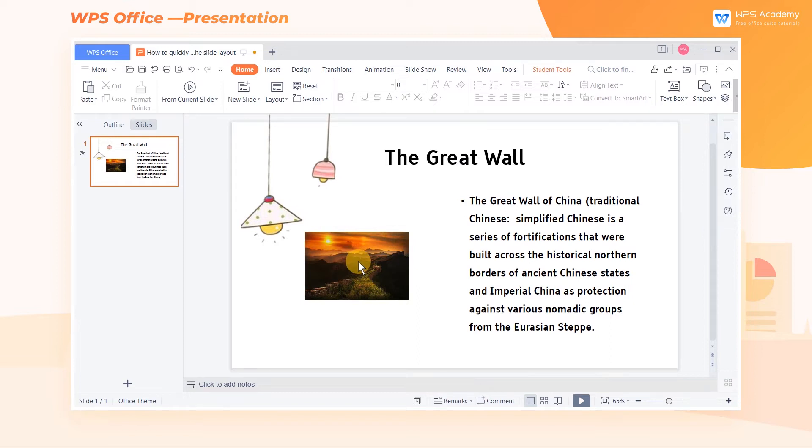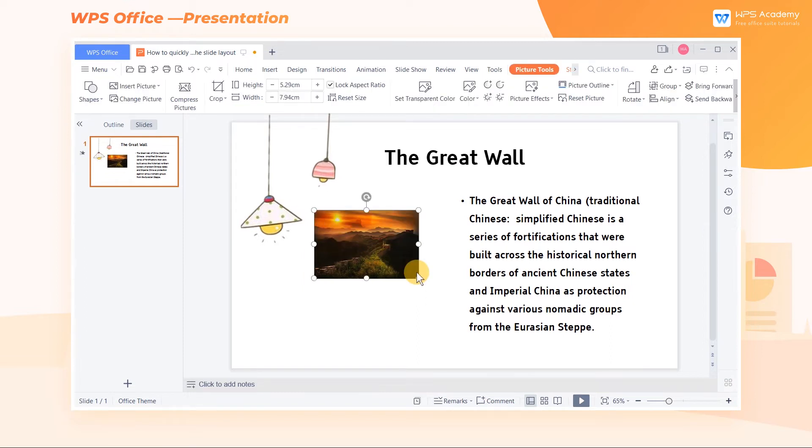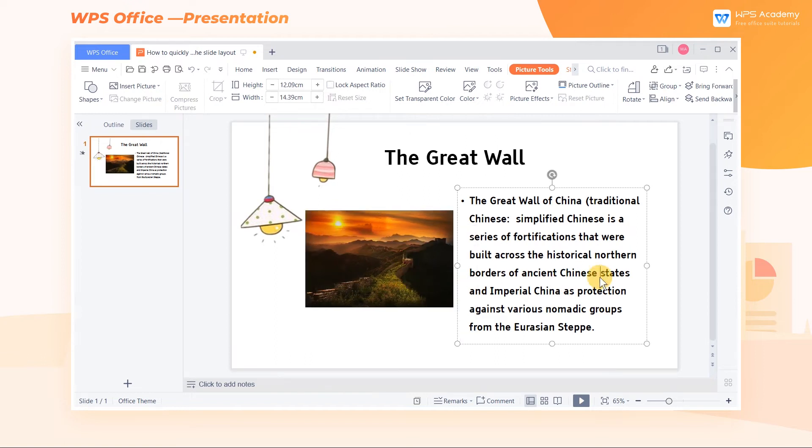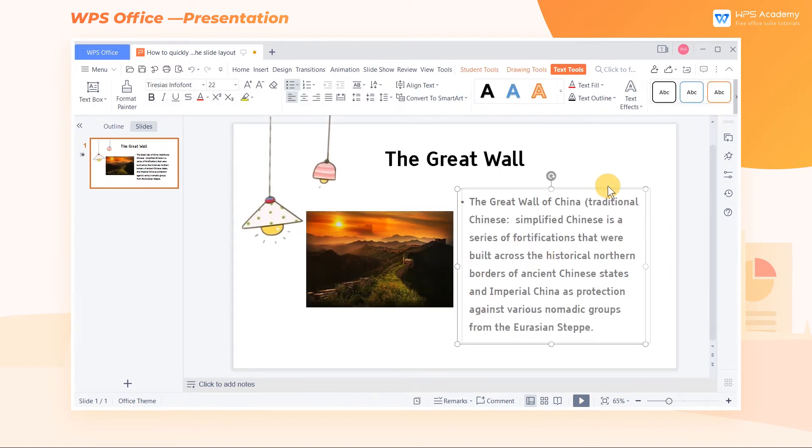Next, we can adjust the size and position of each content box according to actual needs to quickly finish typesetting the slides.